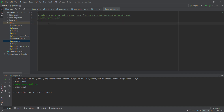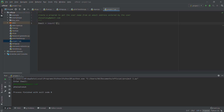First we have to accept input from the user and assign it to a variable to use later. Let's use the variable name 'email', so: email = input(). Then we ask a question — let's say 'Enter your email:'